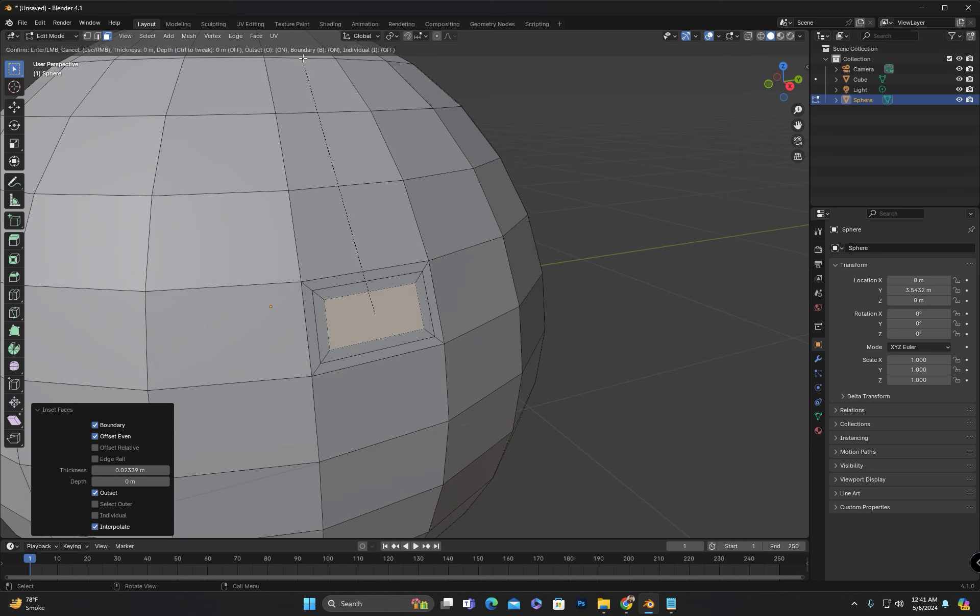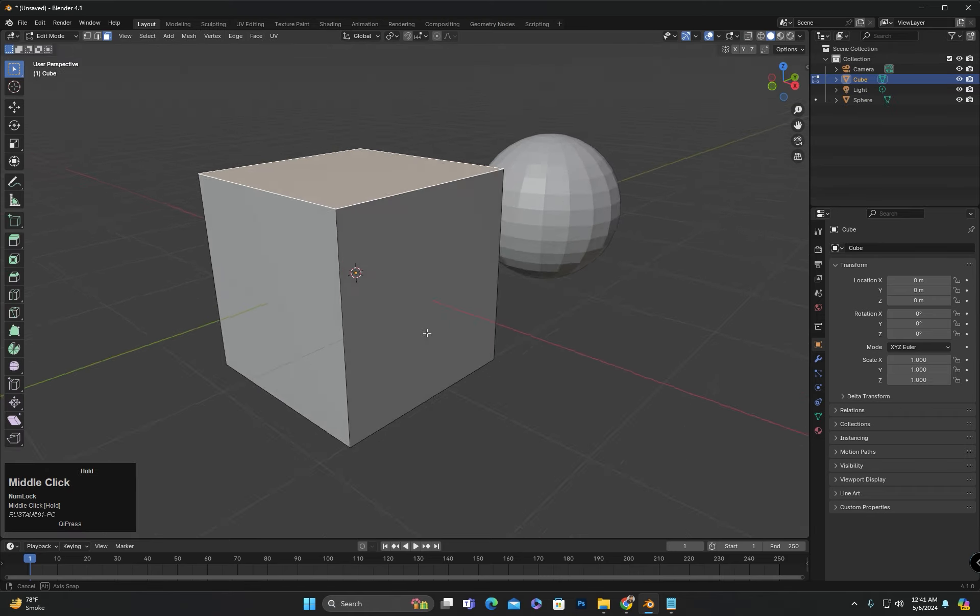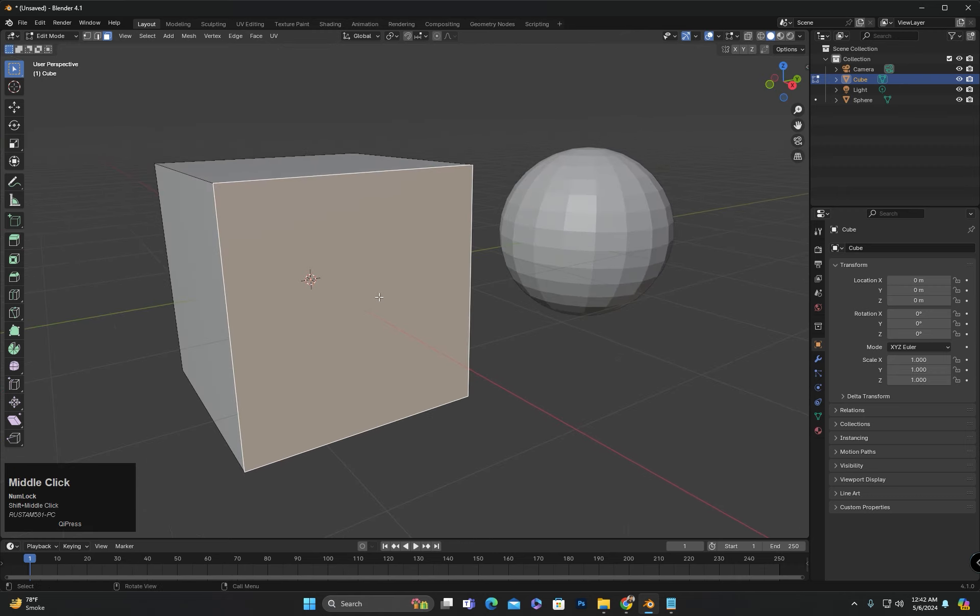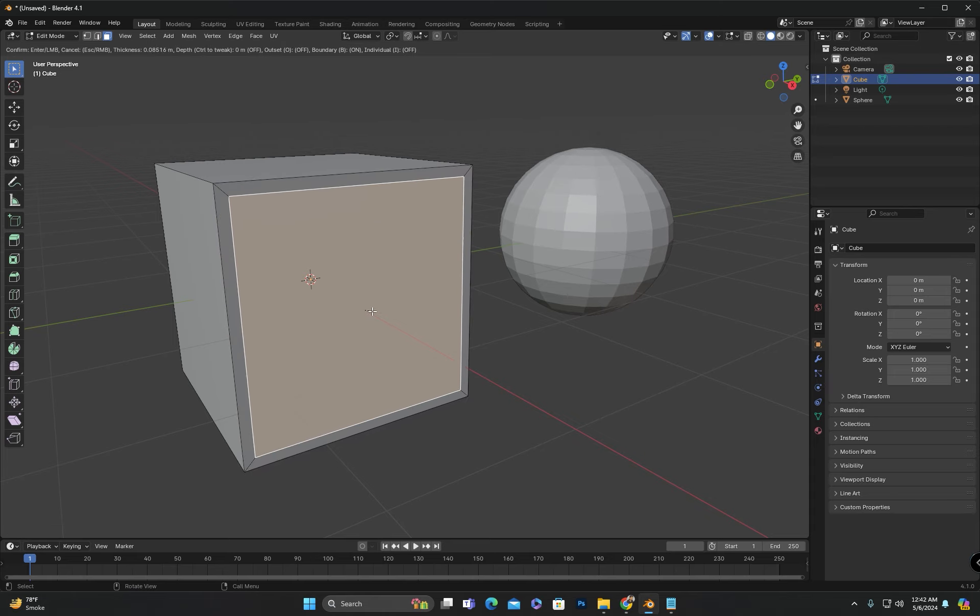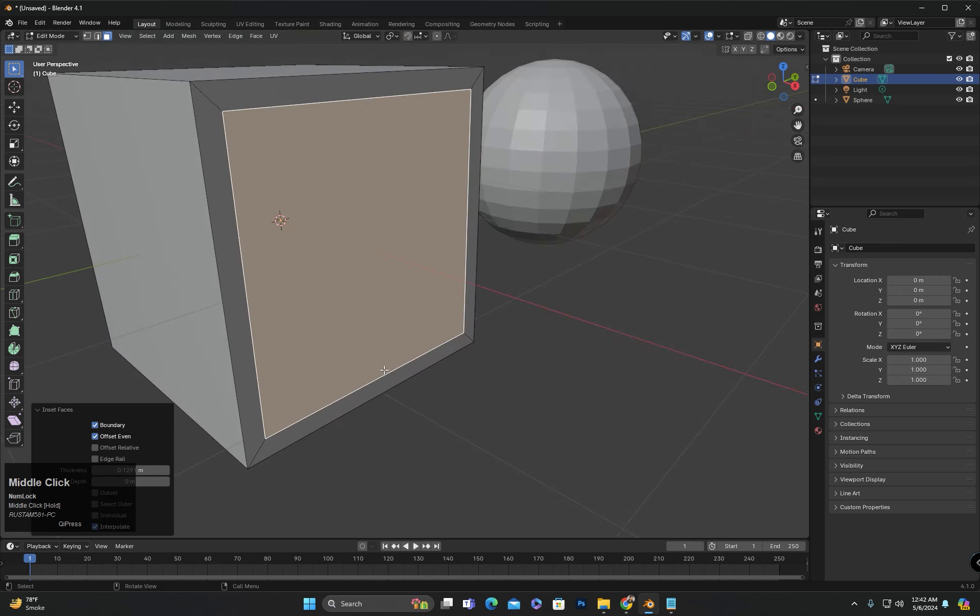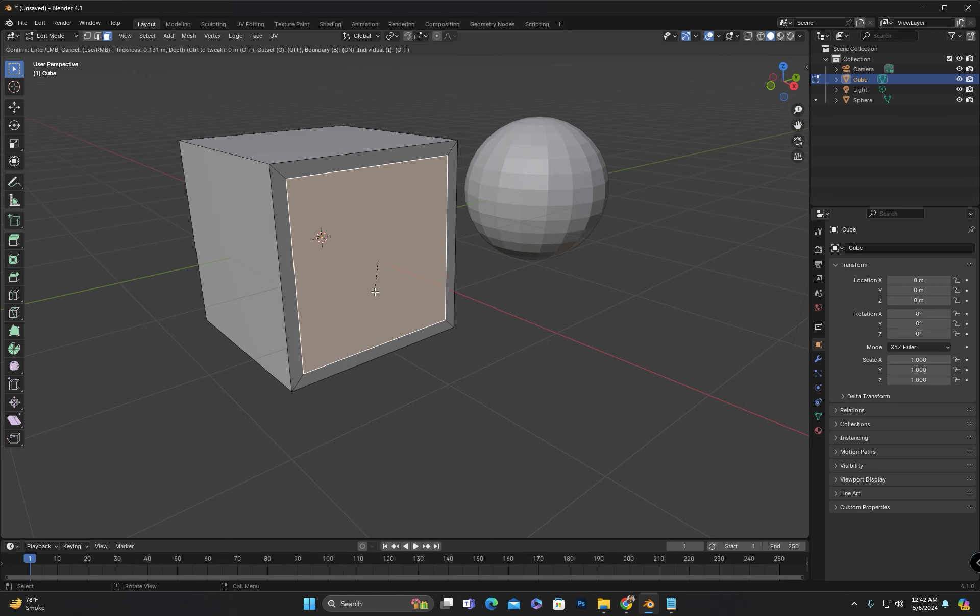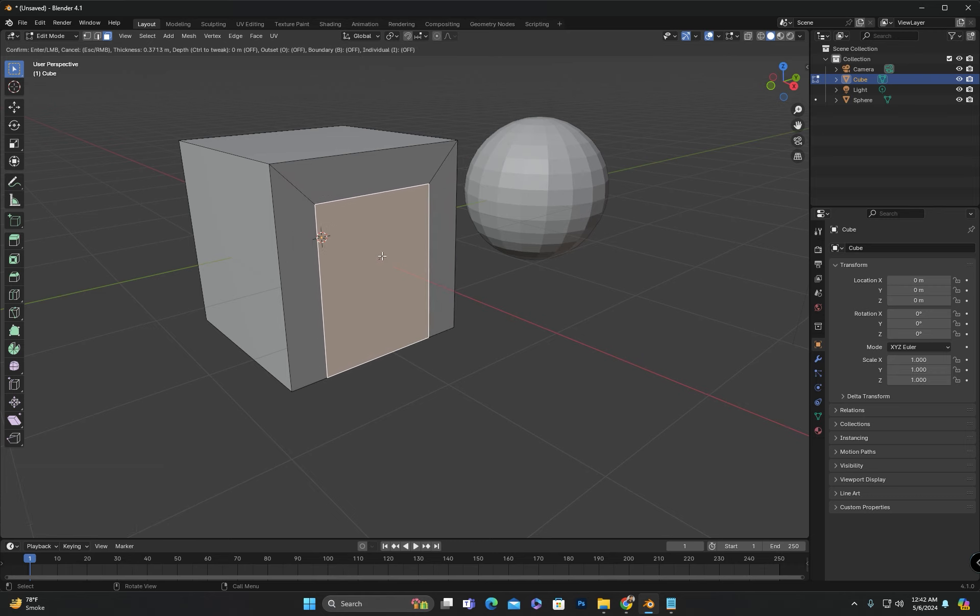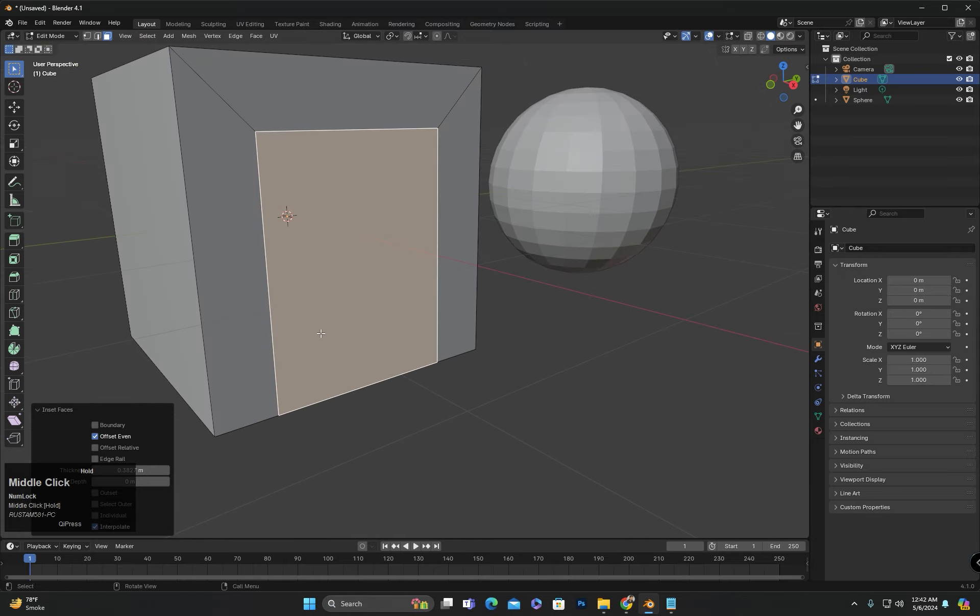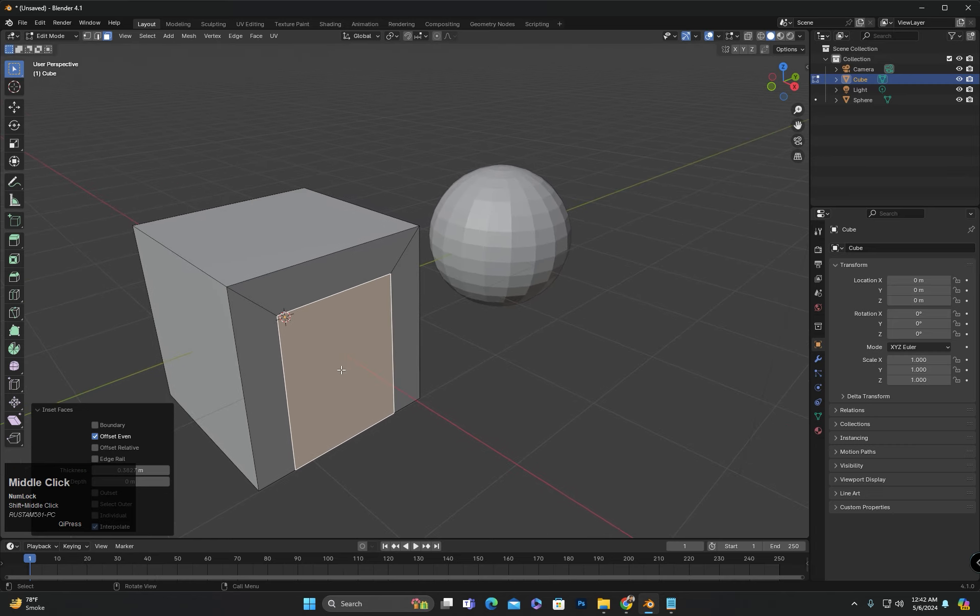The next option is B for boundary. To explain this, I will work on a cube. I will delete one face of the cube. If I press I to insert, the face will be inserted from all sides. But if I press I and then press B for boundary, you will see that the face does not insert from the side where the face was deleted or where there is a border. This can be useful for creating openings for doors and walls.